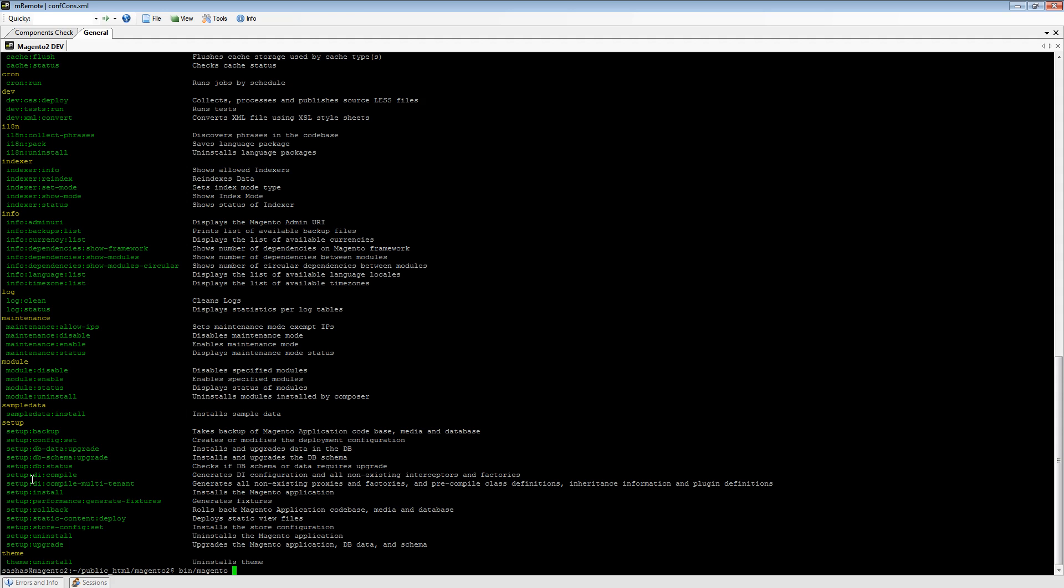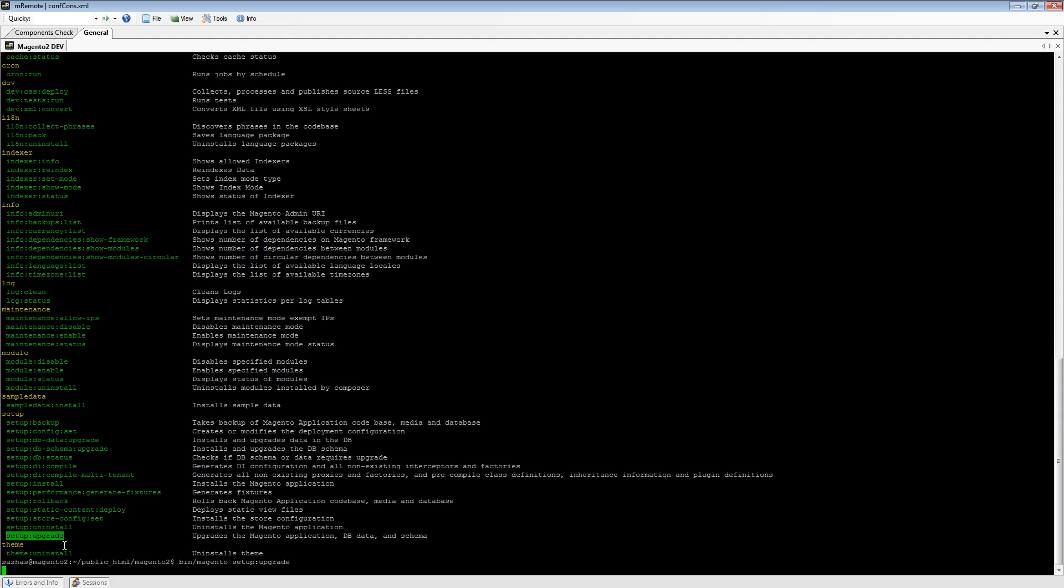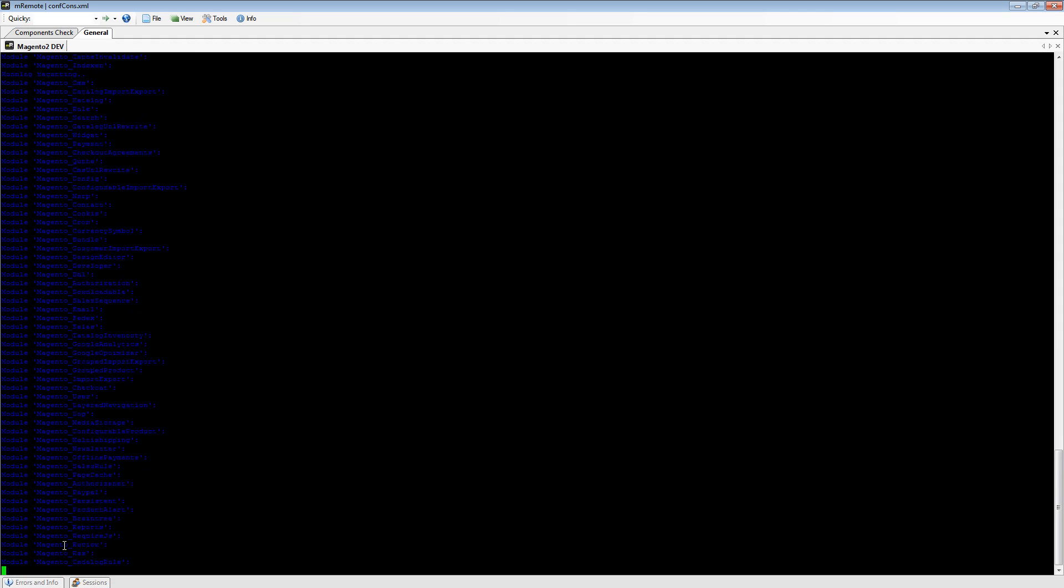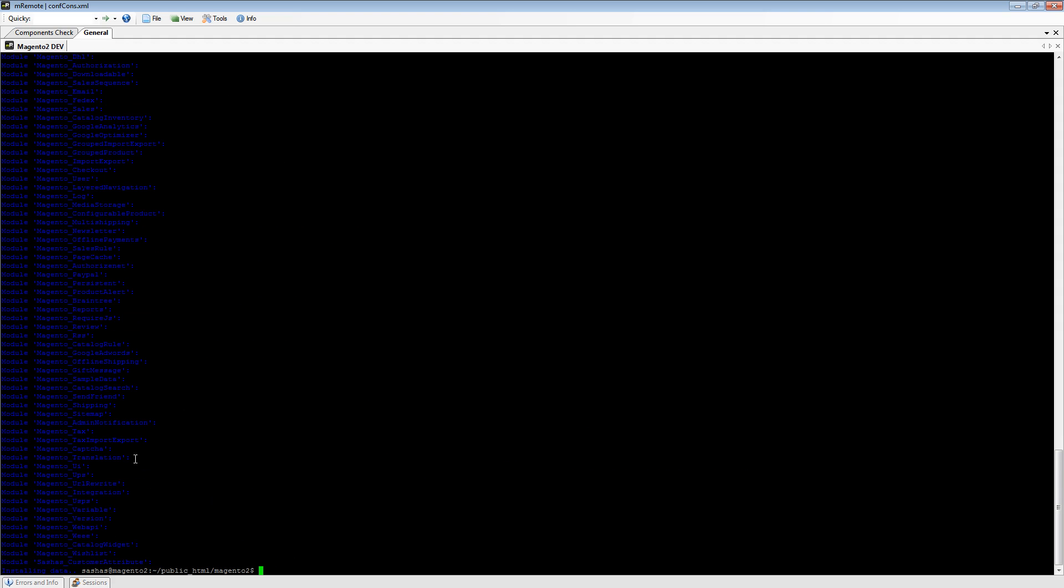Because we are upgrading our extension to the next version, Magento will go and check all modules and install new data or upgrade it. As you can see, we have module Sashas Customer Attribute and we have data for it.